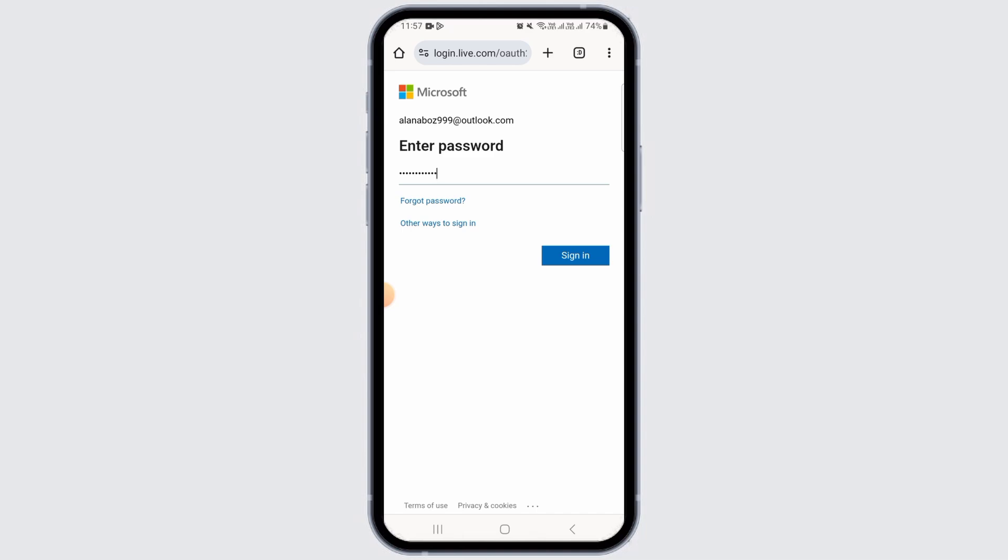Once you have entered the password, tap on the sign in option. If all the details you have entered are correct, you will be successfully signed into your UPSource employee portal. And that's it for this video. If you found it helpful, please make sure to hit the like button.